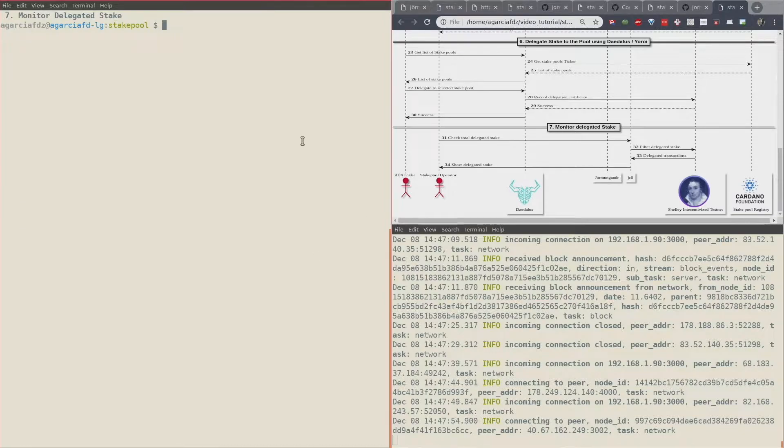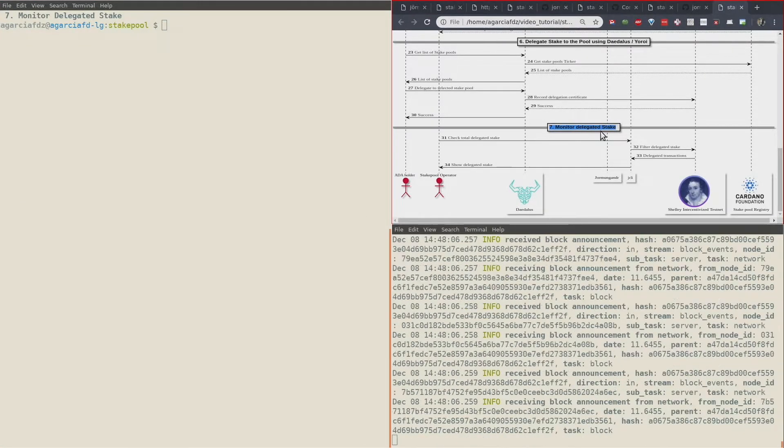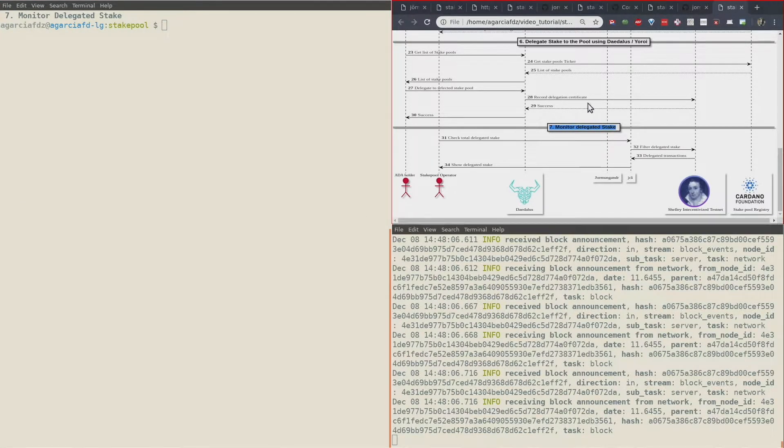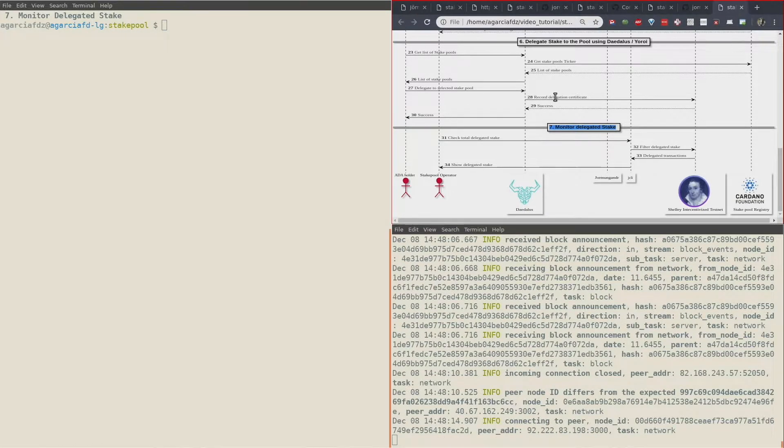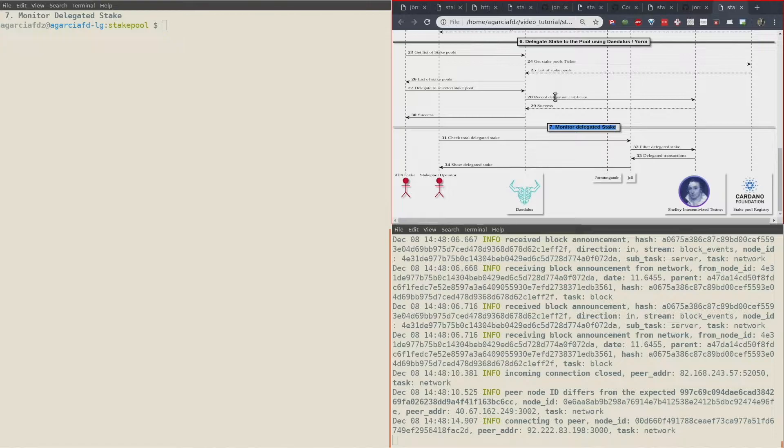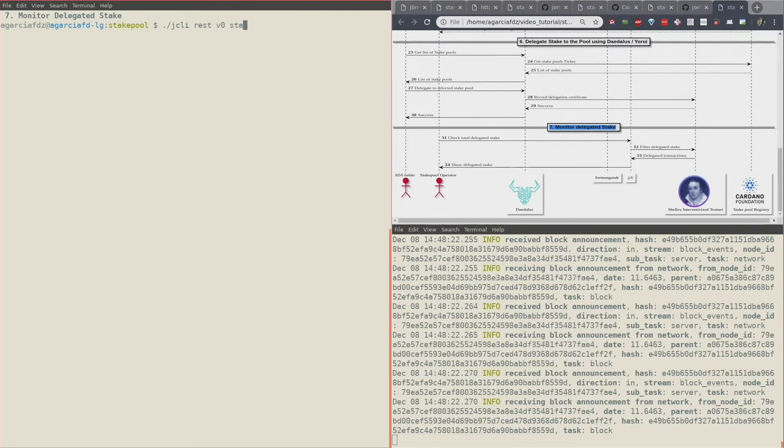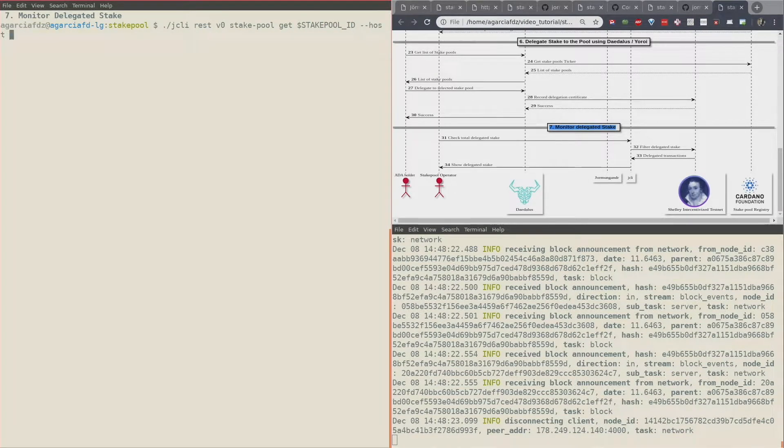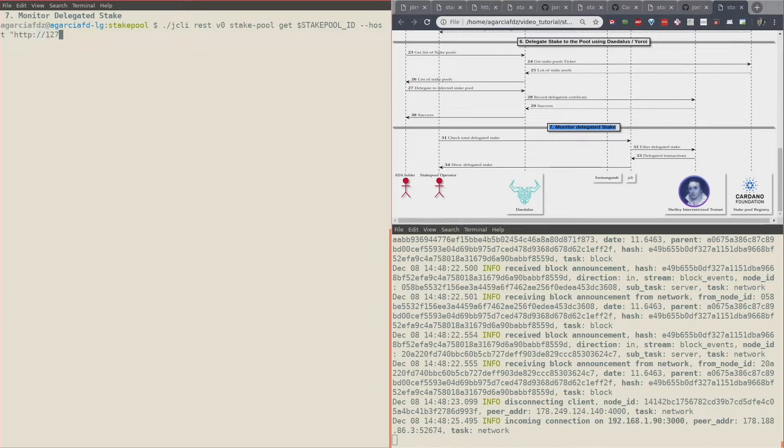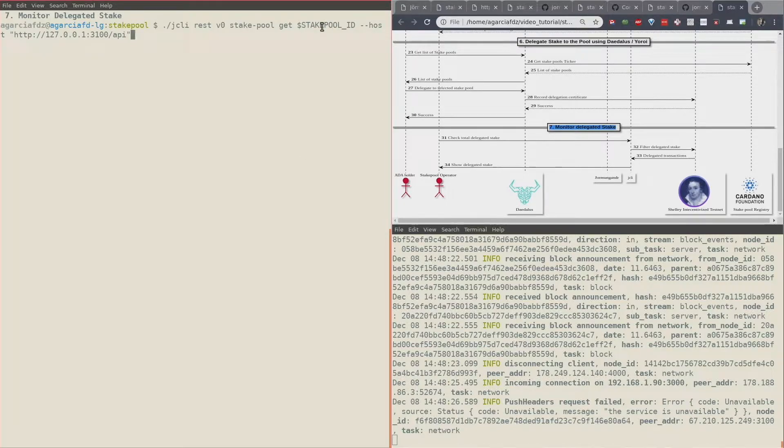And with that we reach stage 7, monitor the delegated stake. So on stage 6 we delegated our stake pool, actually our own stake. Now we can monitor the delegated stake from GCLI with the rest stake pool get stake pool ID.